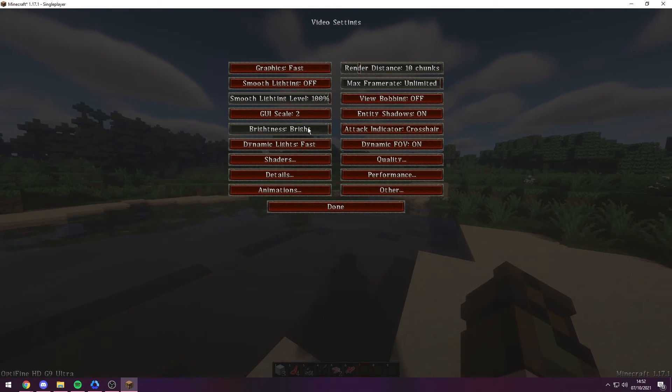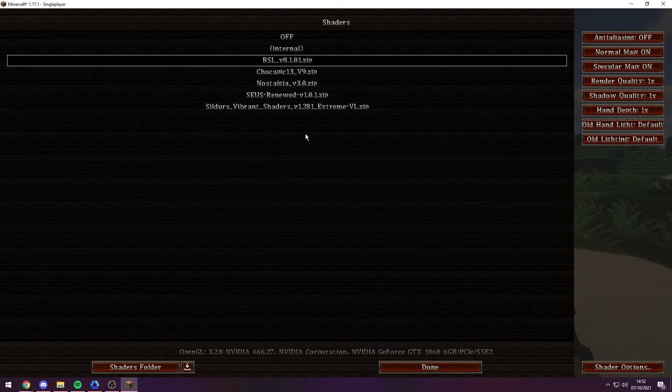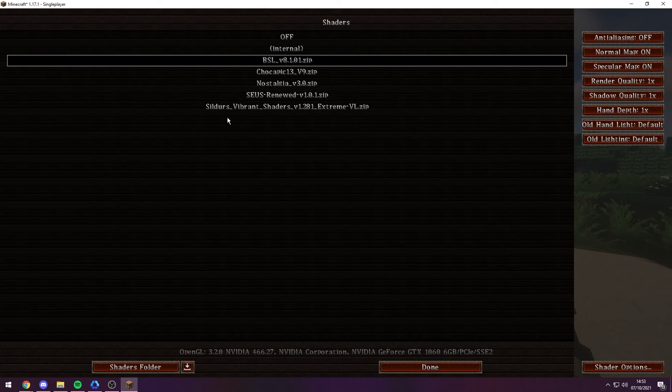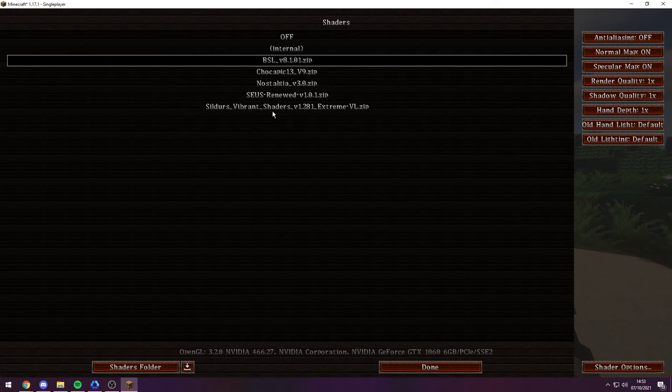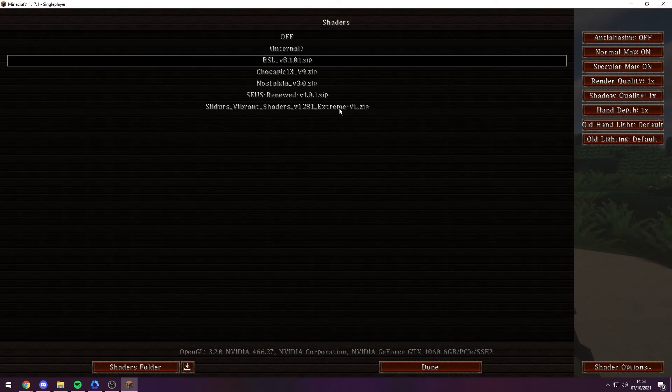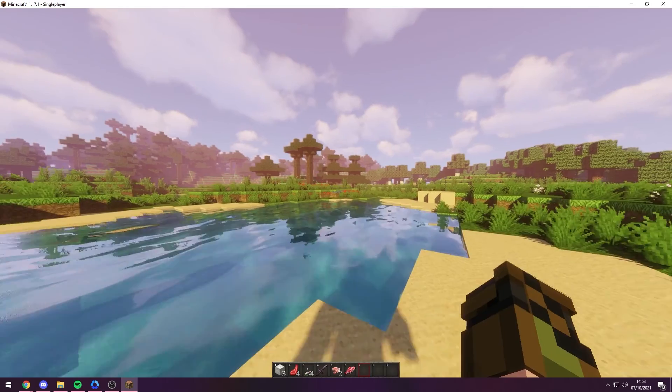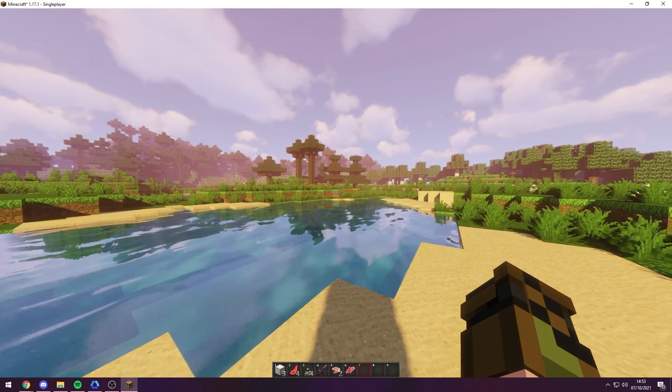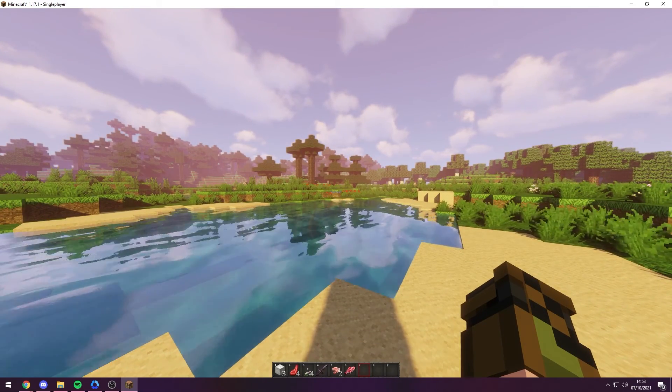Shaders, and then of course, just turning them off. So I did mention Sildurs shaders earlier, and I'm just going to show you some now. As you can see, this is the extreme version, so you do need a decent-ish PC to be able to run these. So as you can see, they are very different to the BSL shaders.